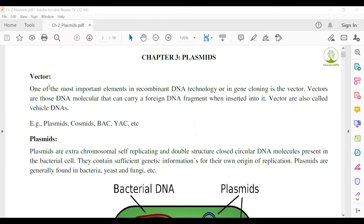First, the term 'vector.' What is a vector? Define vector — this type of question has already been given in a previous semester, such as 'define vector with examples.' Vector is one of the most important elements in recombinant DNA technology or in gene cloning. Vectors are those DNA molecules that carry a foreign DNA fragment when inserted into them. Vectors are also called vector DNA.